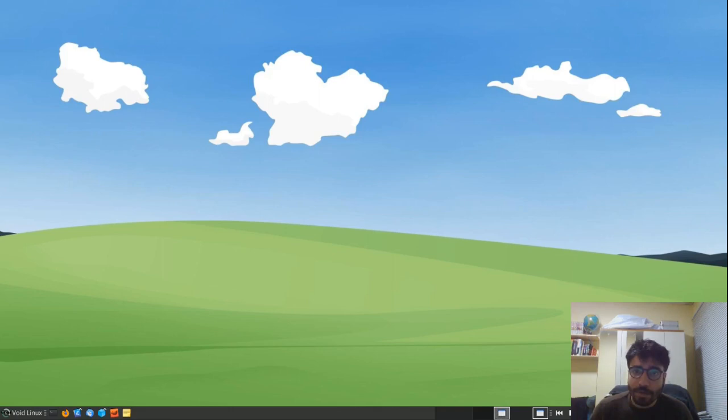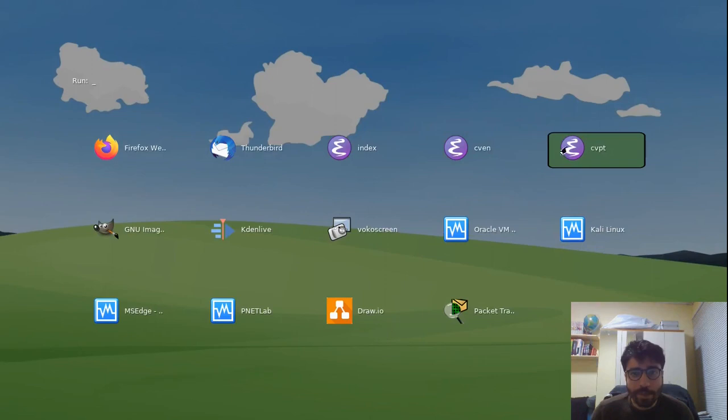So I'm actually opening it on another monitor. Just give me a second. And there you go. So this is what it looks like on my main monitor.